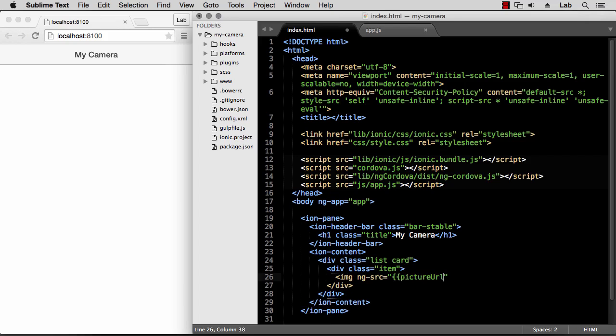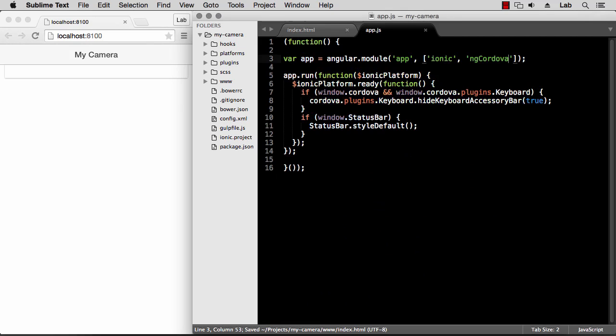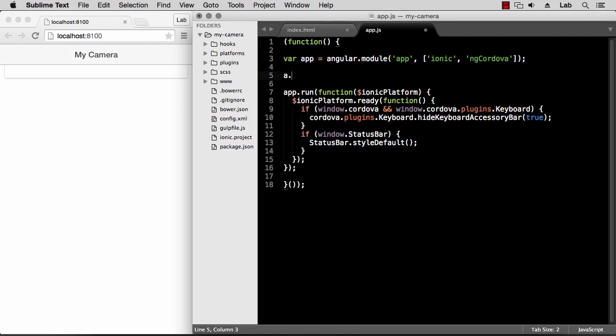Image and ng-source - this will be our picture, so it will be something like picture URL that we will add to the scope. In fact, we can create a controller straight away, so let's add ng-controller and we can call this camera-controller, and then we can go to our JavaScript code and add a controller.